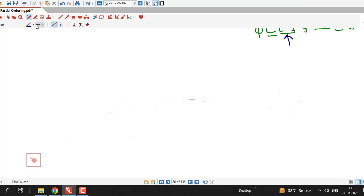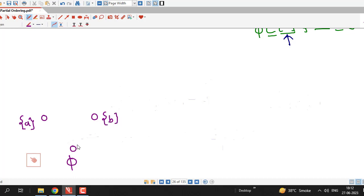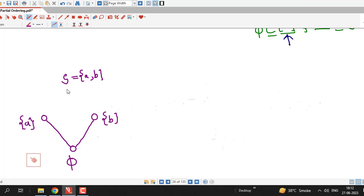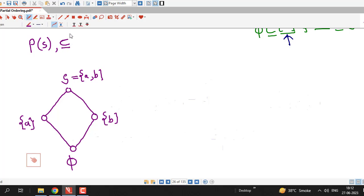So what we have: the empty set phi is covered by {A} and {B}. We represent them as circles, with both circles drawn above the circle for phi, joined by line segments. Set S, containing both A and B, is a cover of these two singleton sets, so S is drawn above them and also joined by line segments. This is the Hasse diagram of the power set of S under inclusion relation, where S is the set containing two elements A and B.